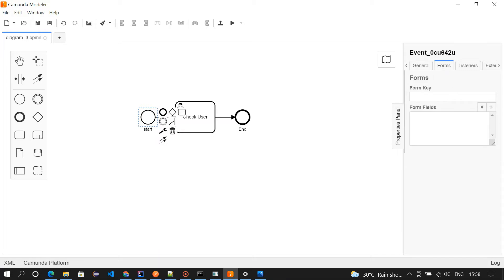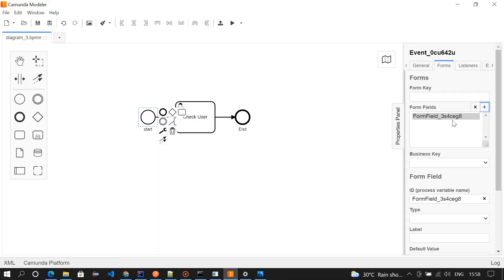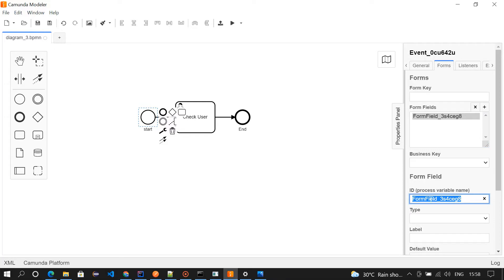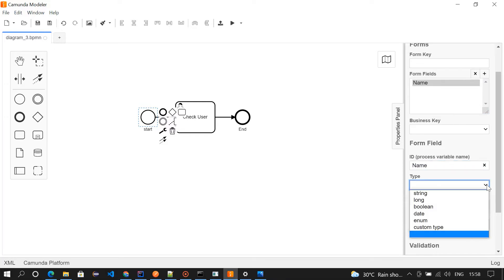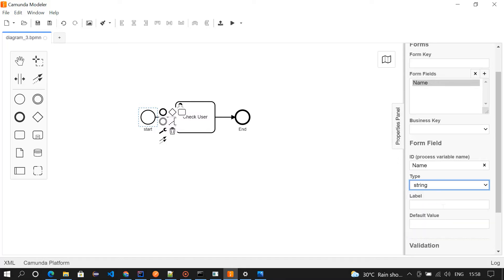In the form section here I'm going to add a few fields. By clicking on this plus button we can define the fields. Here I'm going to make it as name, and then we need to choose the type. It's going to be string and then label as well, name.